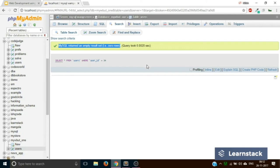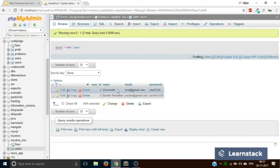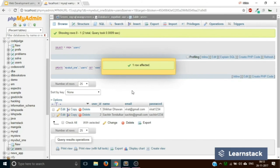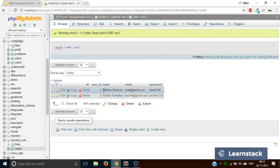Let's move on to the third part — Update. Suppose in your table you want to update the name of Virat Kohli to Shikhar Dhawan. How would you do that? It's very simple — if you are working in phpMyAdmin, you simply double-click on the cell you want to edit. If I double-click on the name cell, it will automatically give me a text area. I can remove everything and type 'Shikhar Dhawan.' After clicking, it says one row affected, and if you go to Browse, Virat Kohli is gone and we have Shikhar Dhawan.